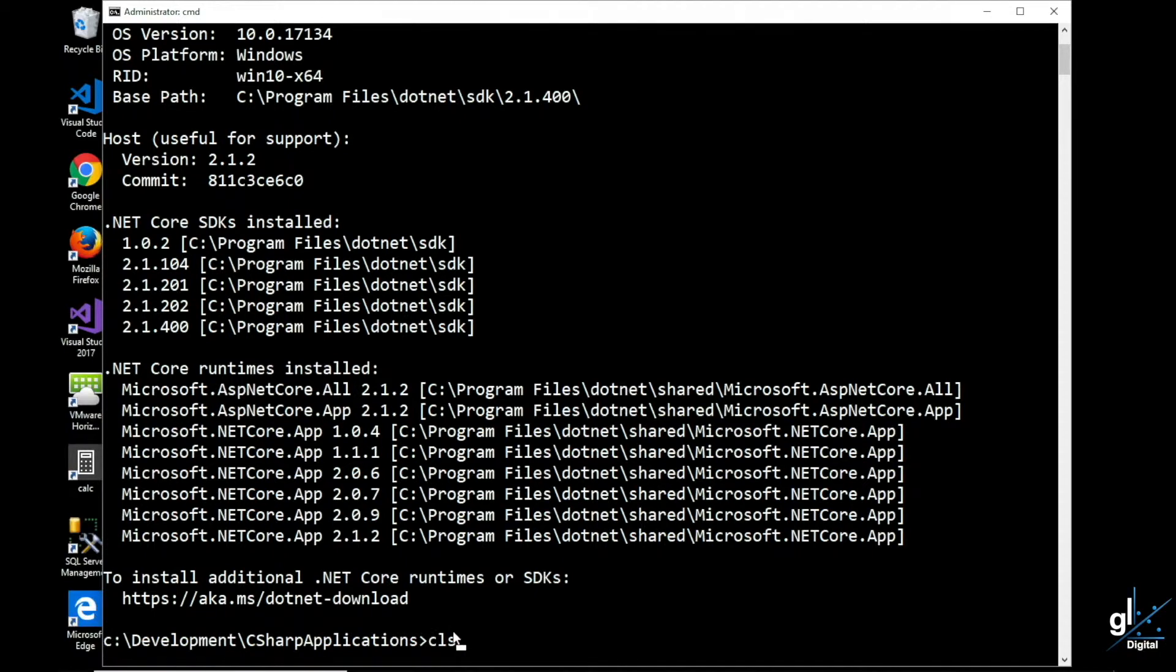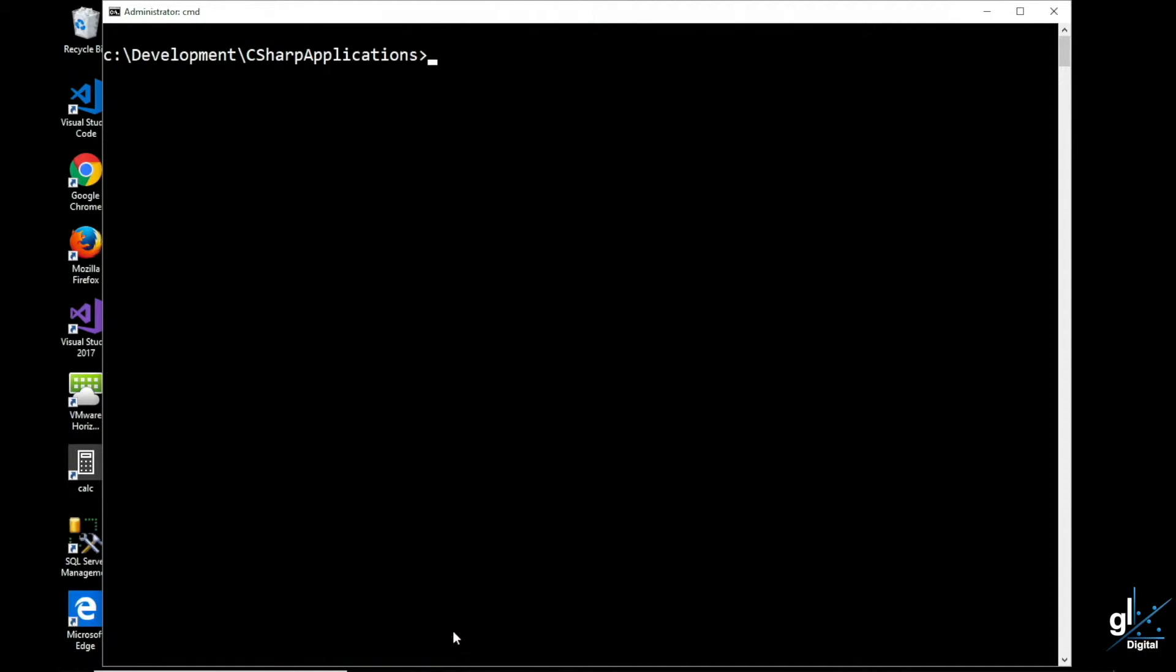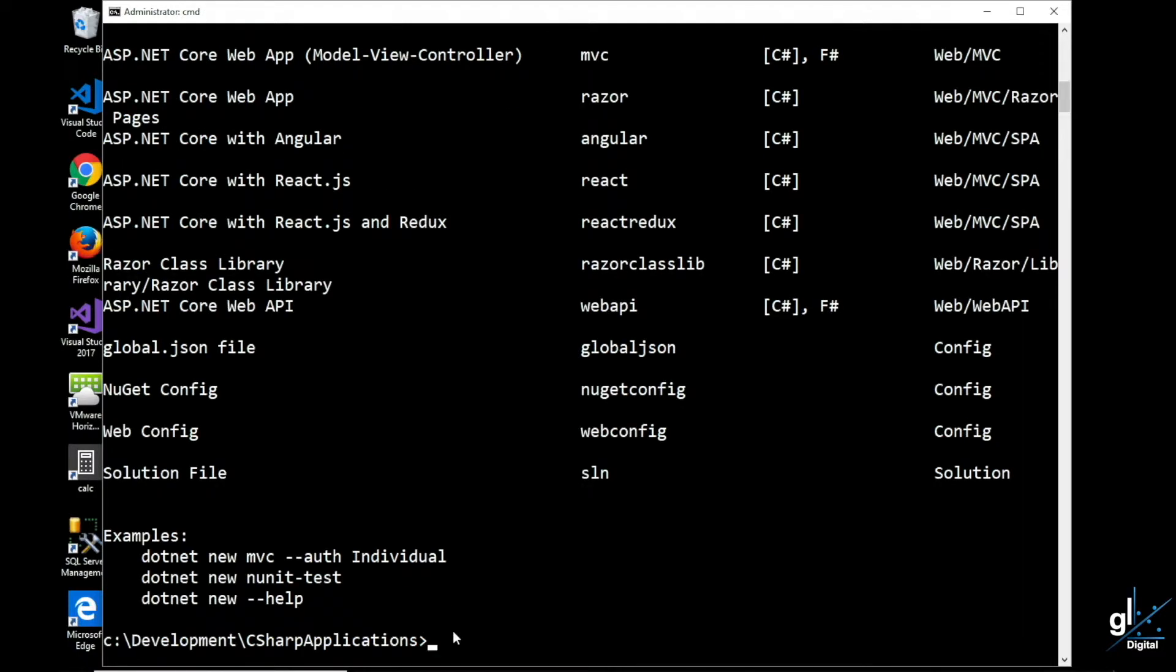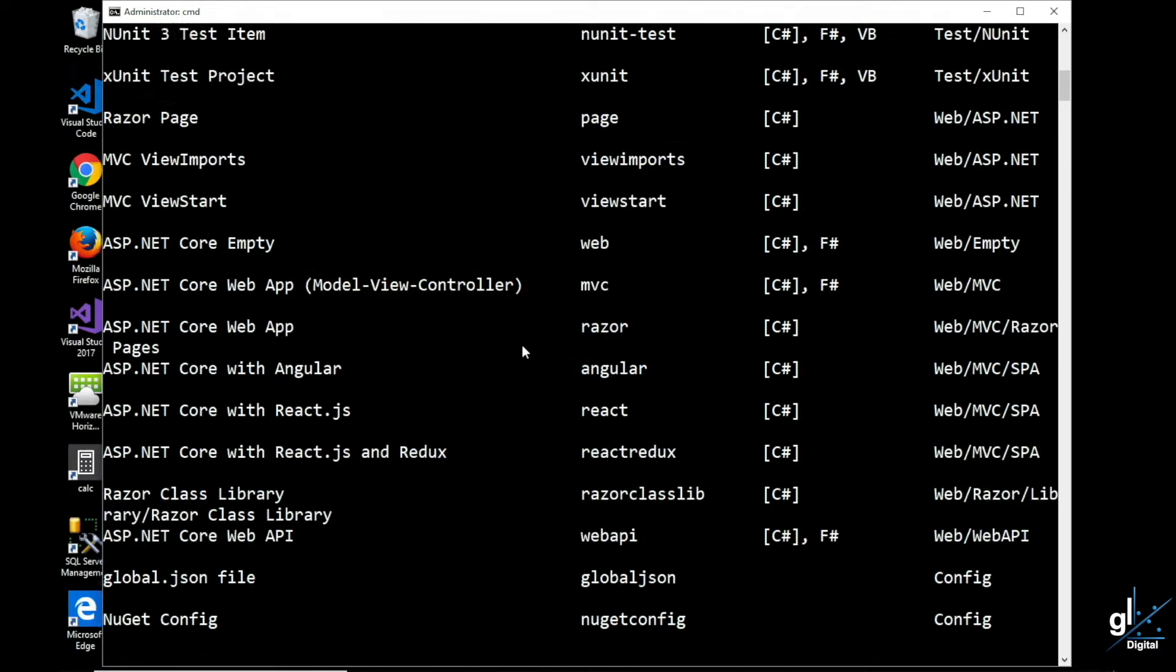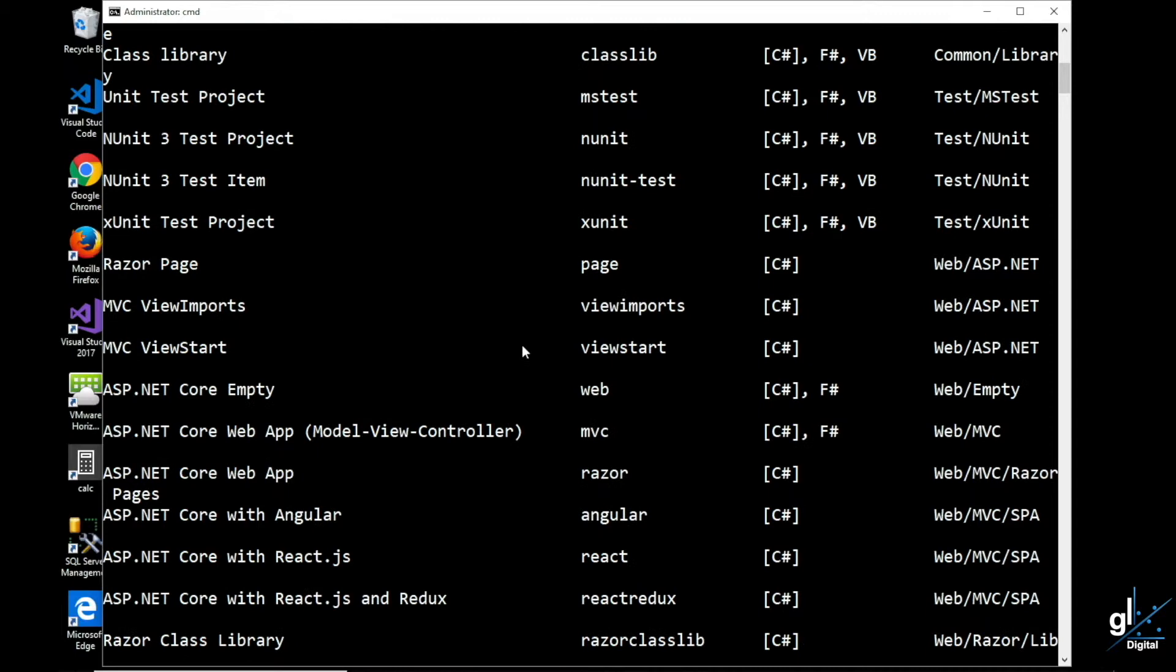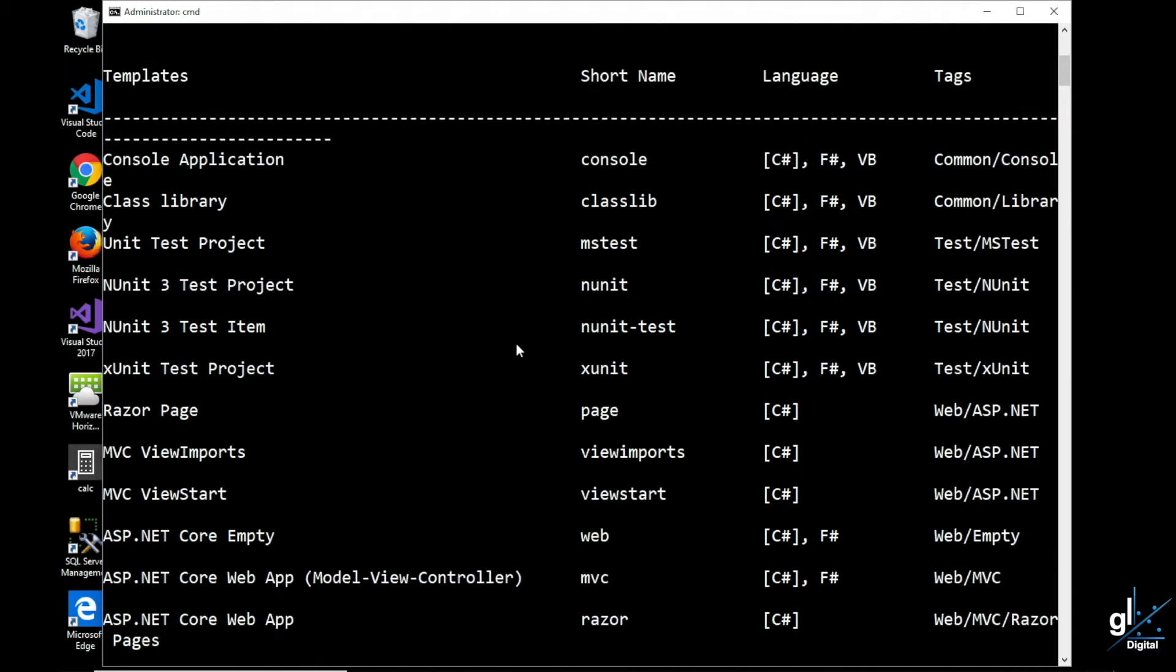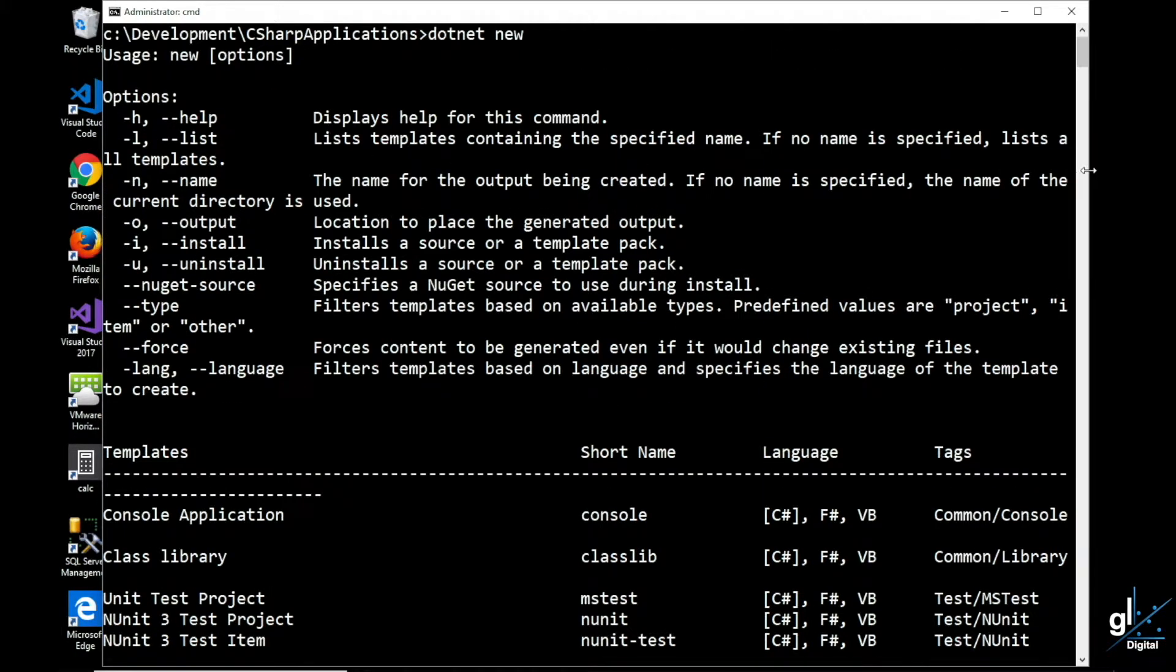In order to get a list of all available project templates, we type the following: dotnet new. As you can see, we have a variety of project templates listed below, and we can see the various options that are applicable to this command.